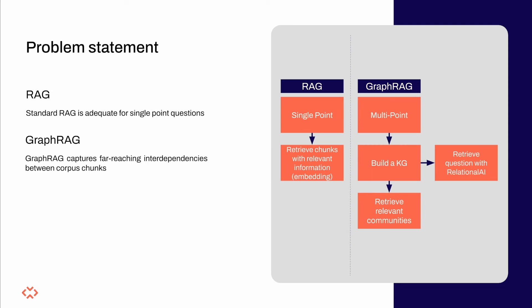A key step in the process is to perform community detection on the knowledge graph. We're doing this so that we can zoom out of individual chunks and bring together contextual information that will allow us to answer questions about connected entities, going beyond simple RAG.